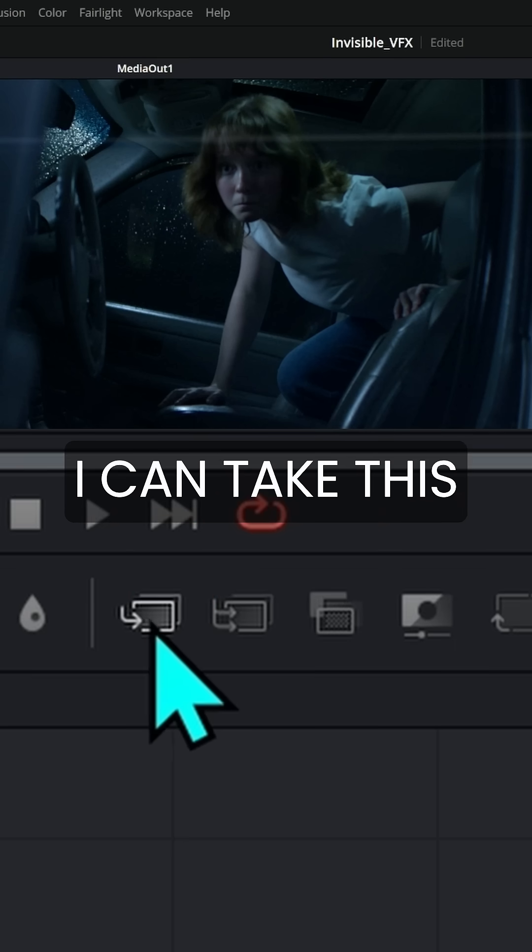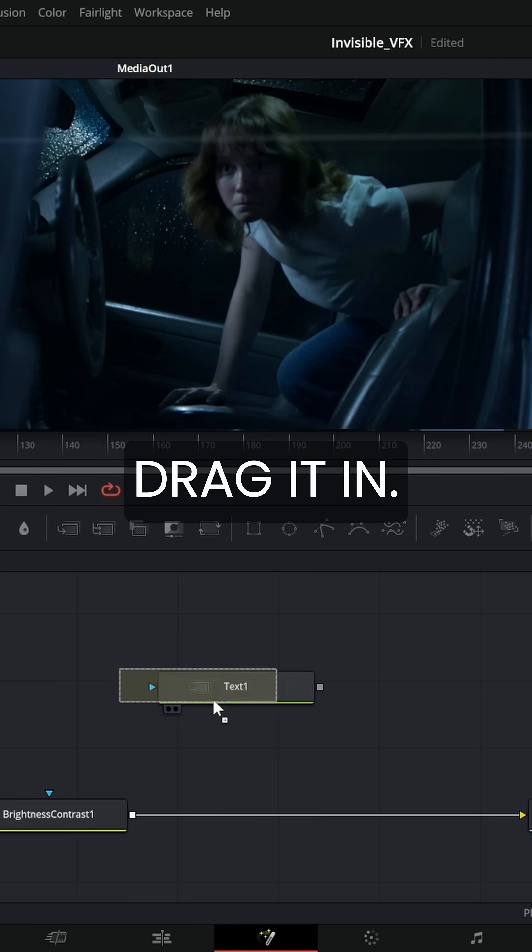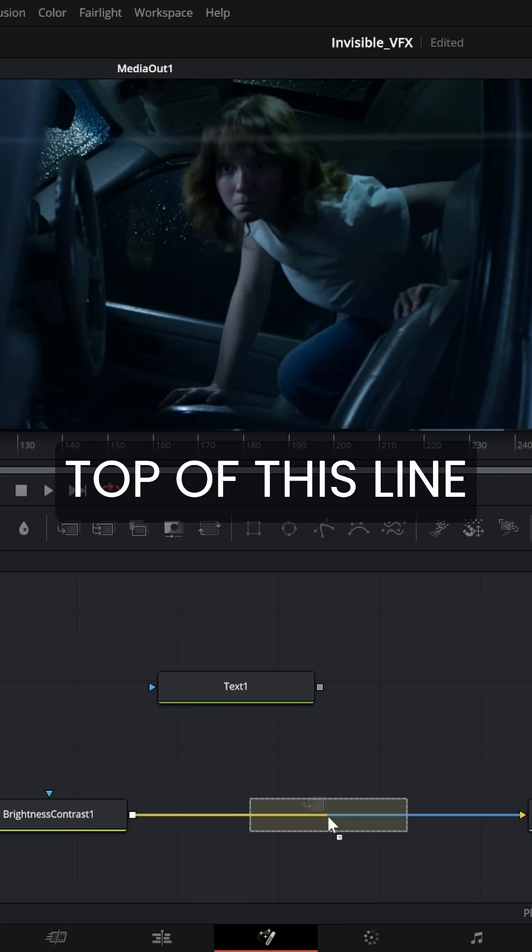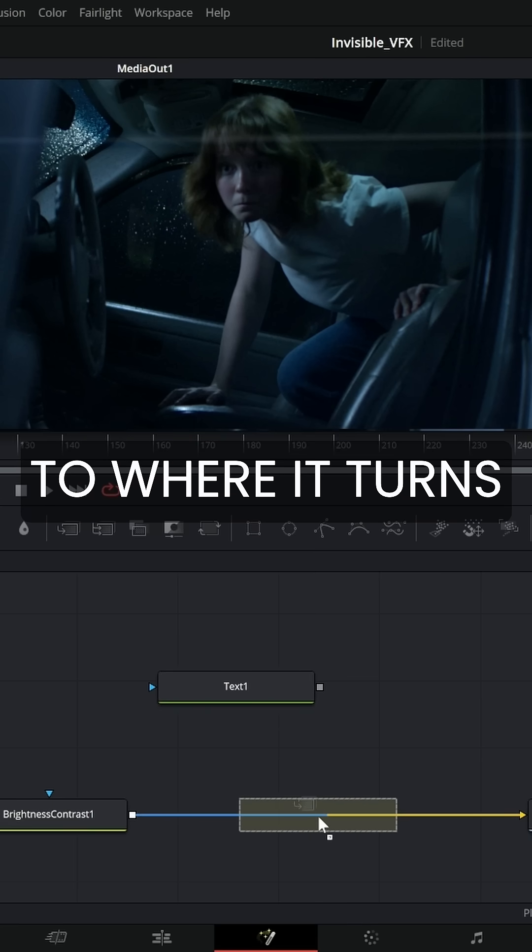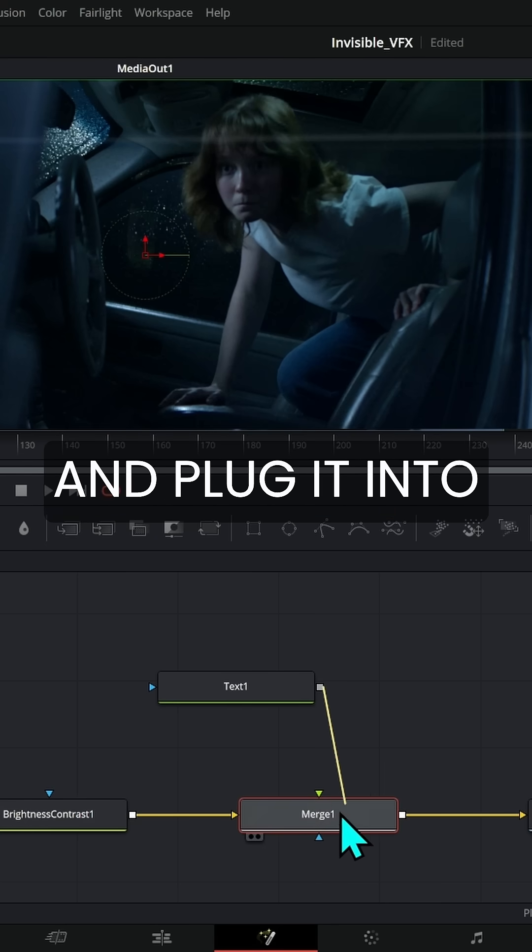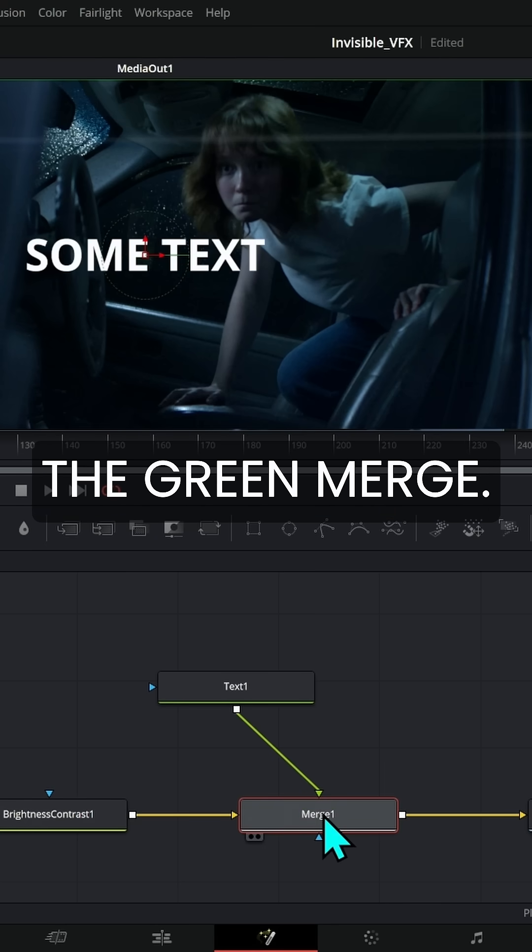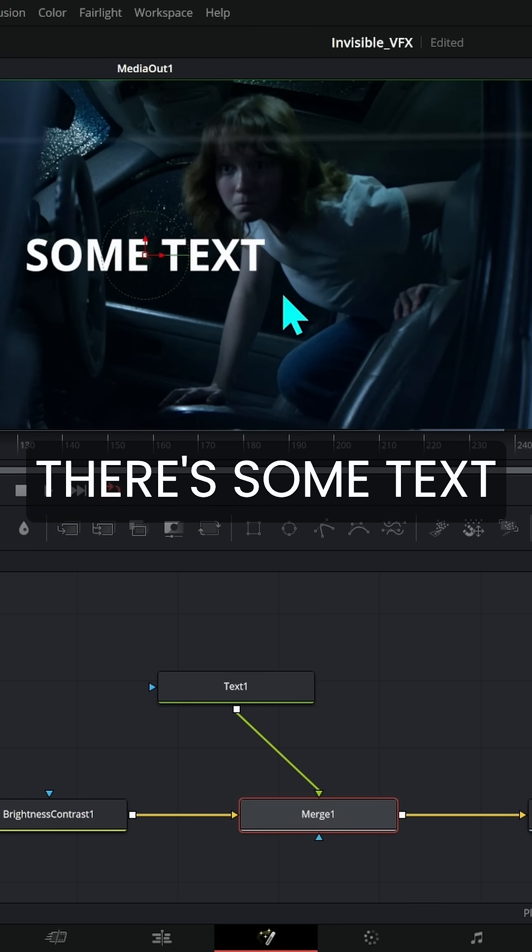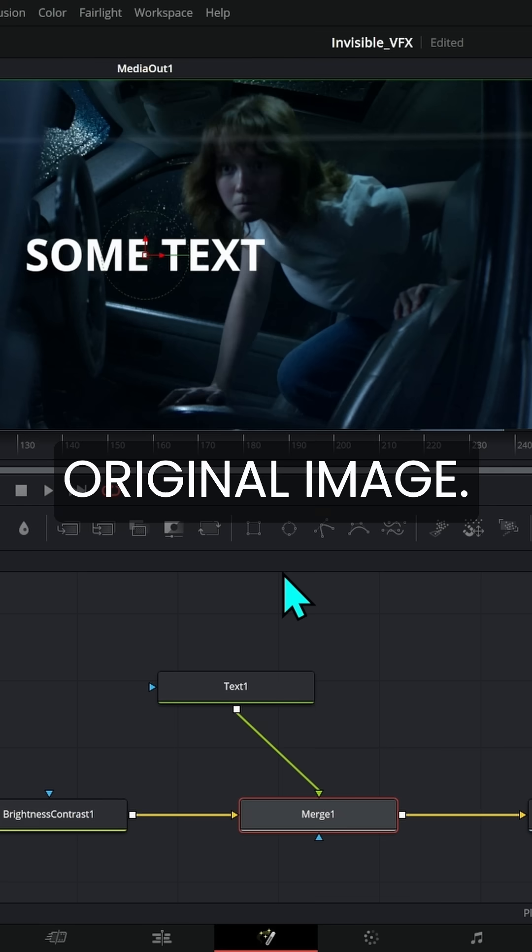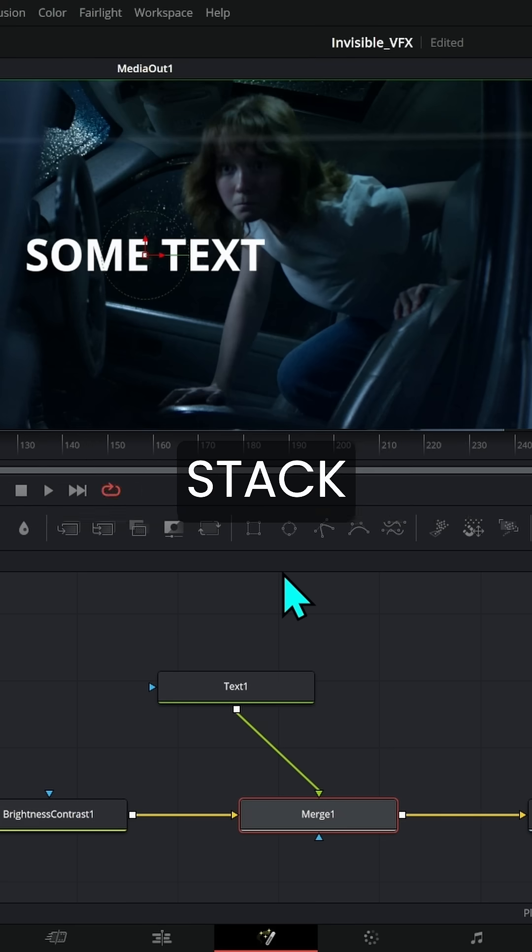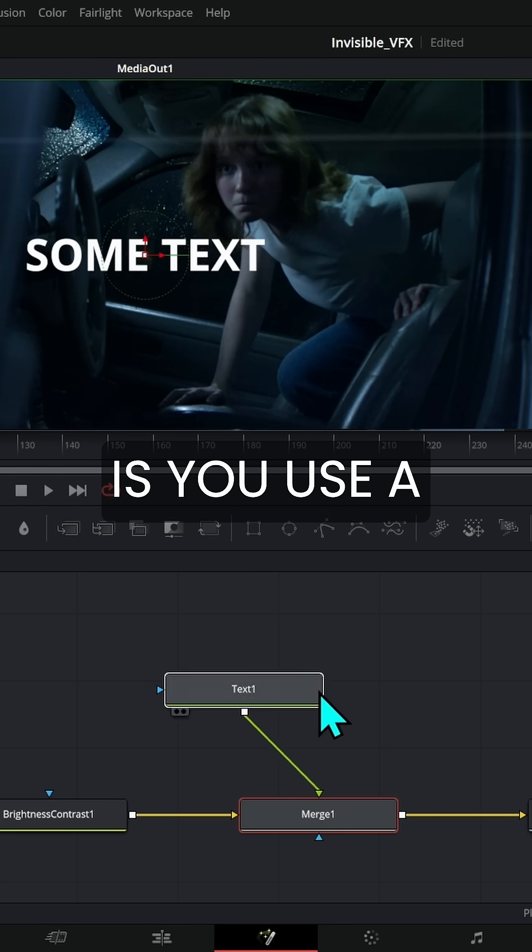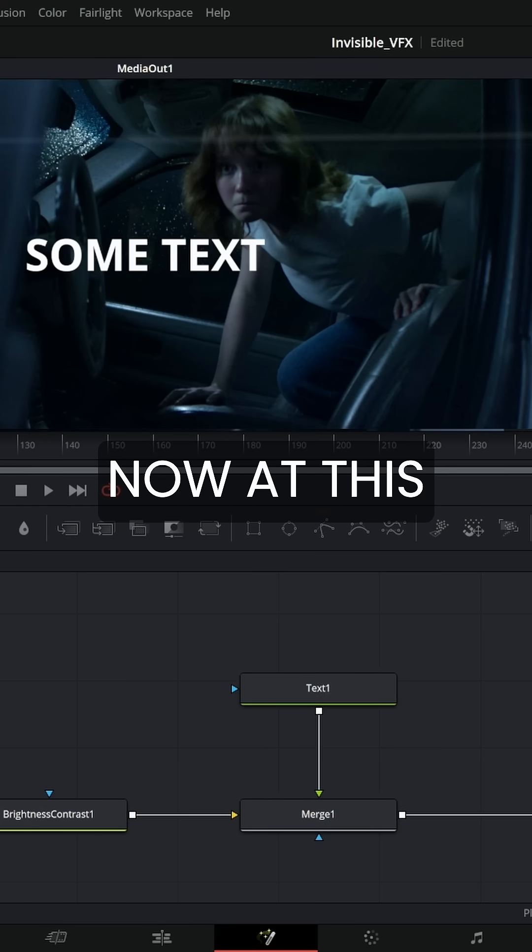I can take this icon and just drag it in. I'll drag it on top of this line to where it turns blue. Then I can take the output of this text and plug it into the green merge. And look what happens - there's some text on top of our original image. So that's how you stack things in Fusion: you use a merge node.